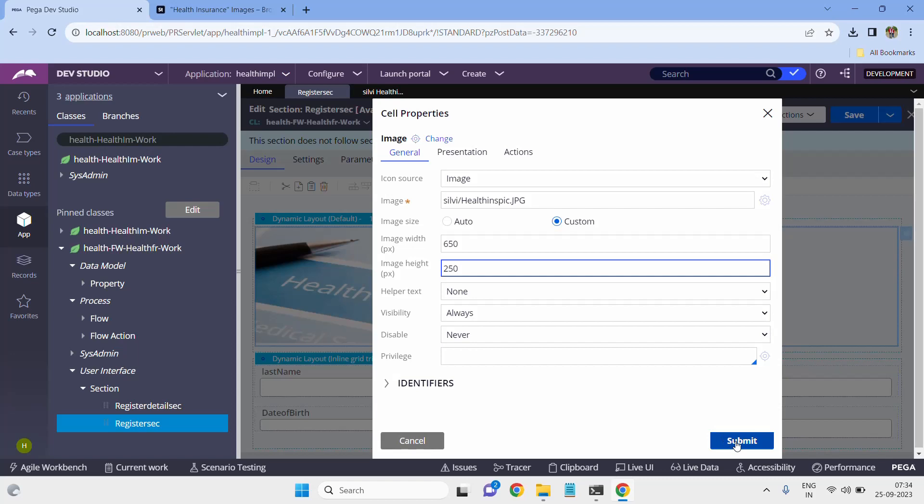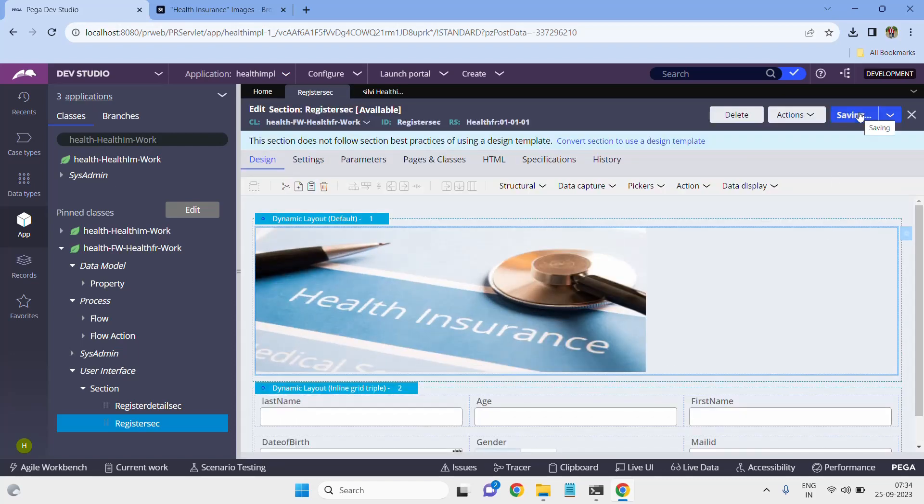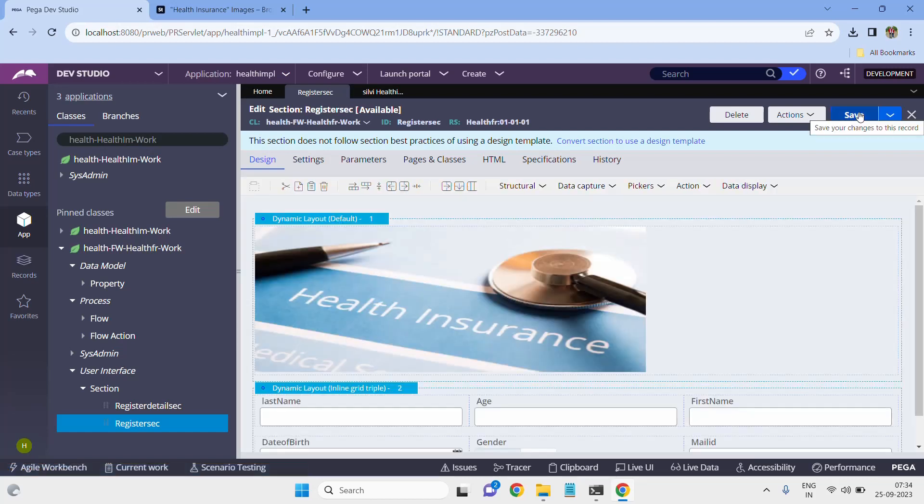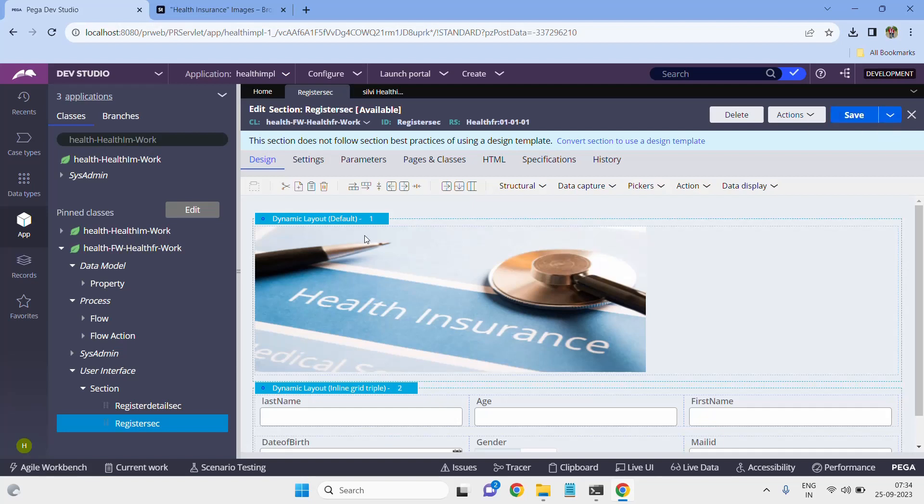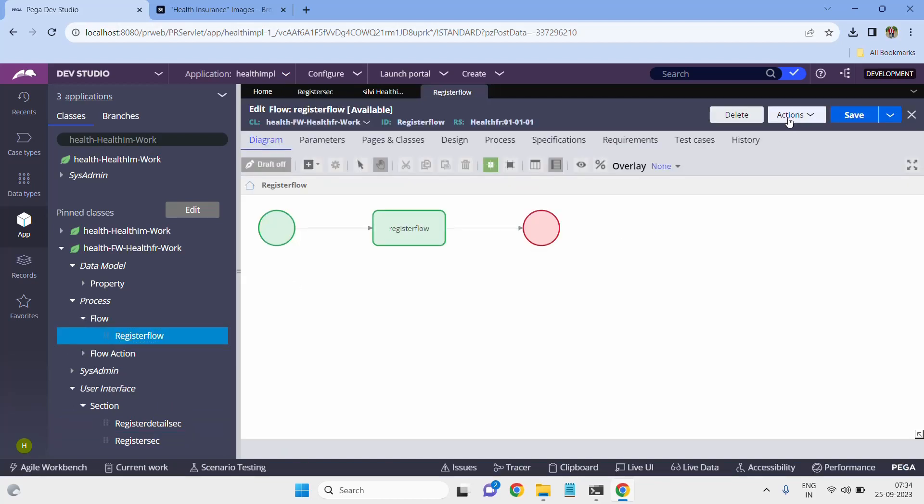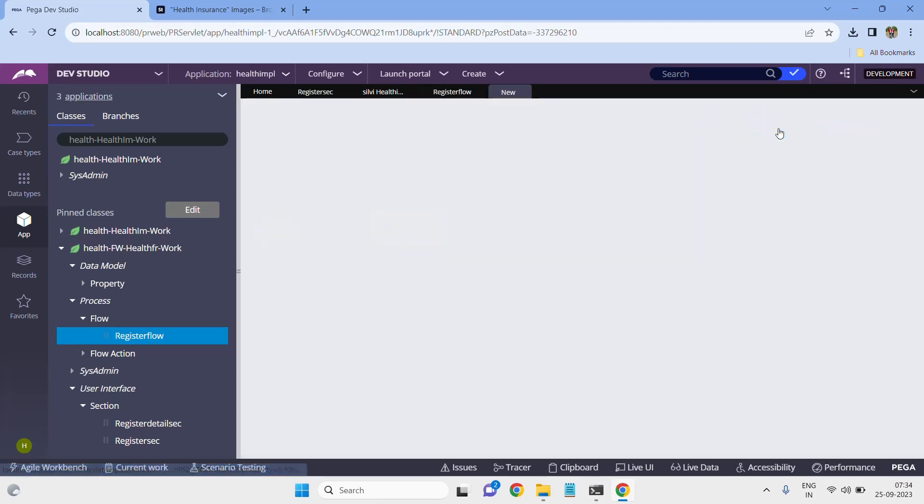Simply submit it and save it. This is the way to upload images. After saving it, you simply run the flow then you can see the result. After running the application it loads the section, and in the top corner we have that image.